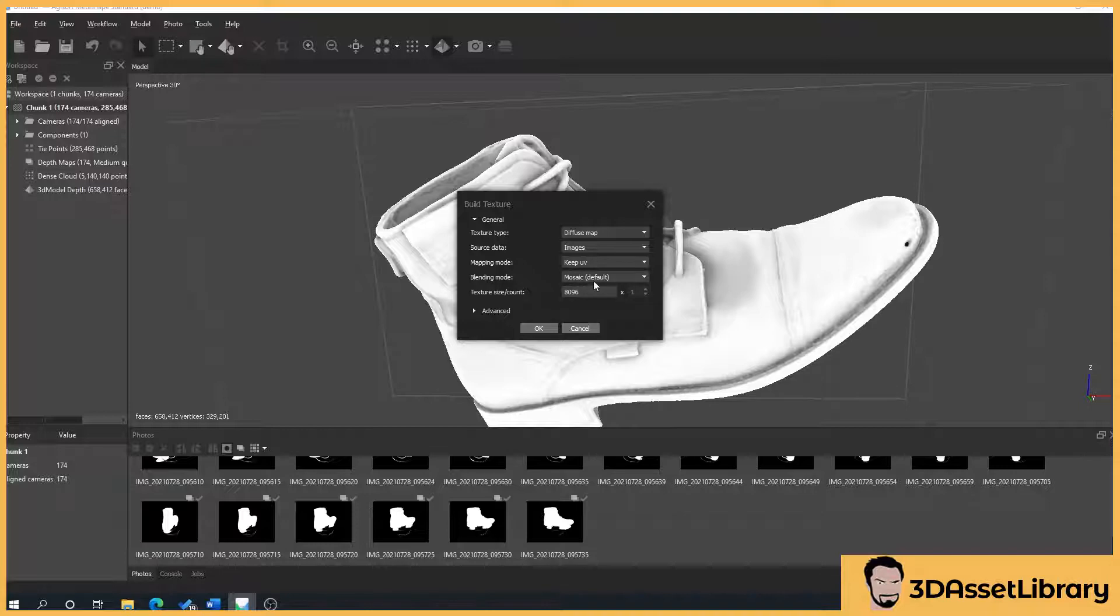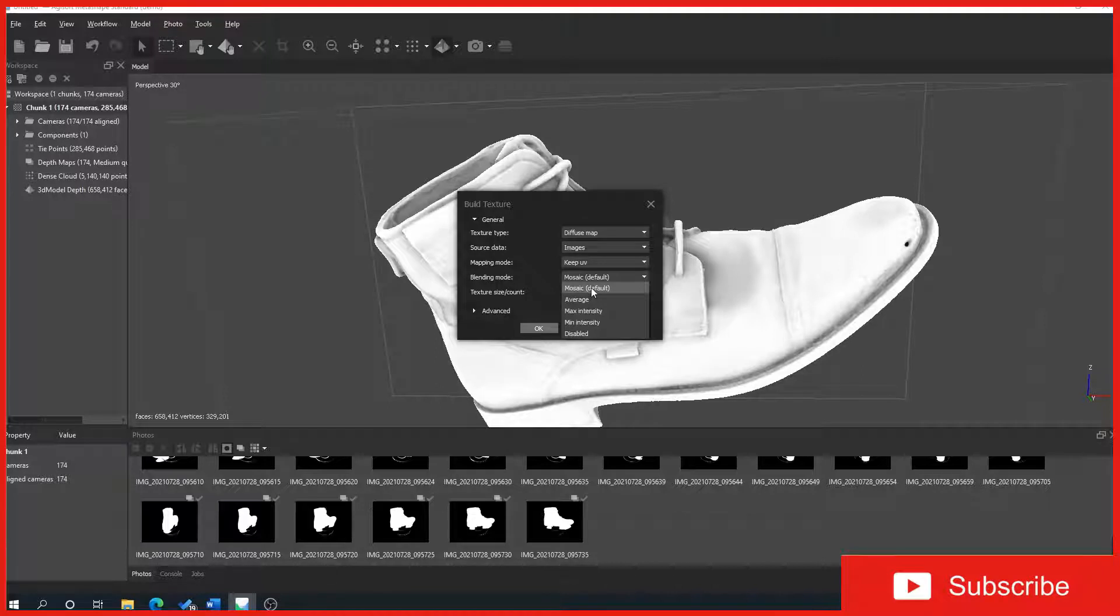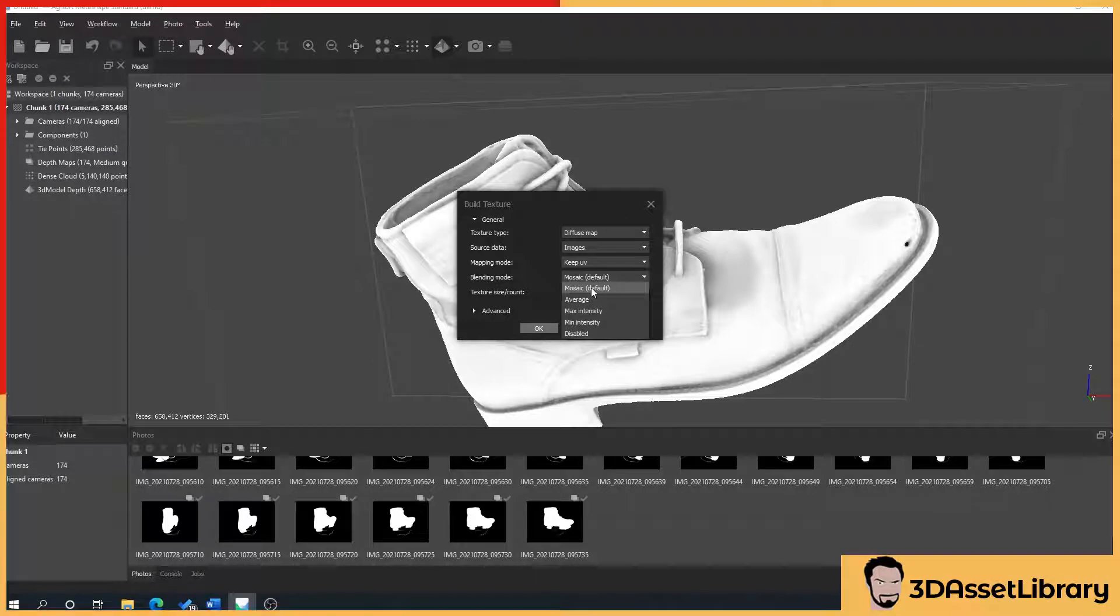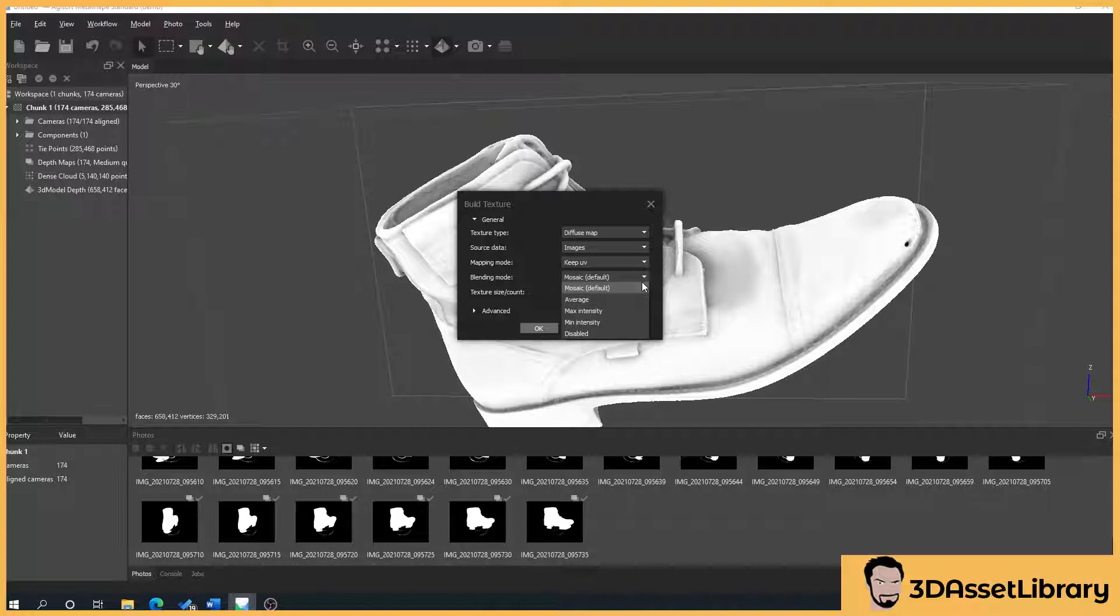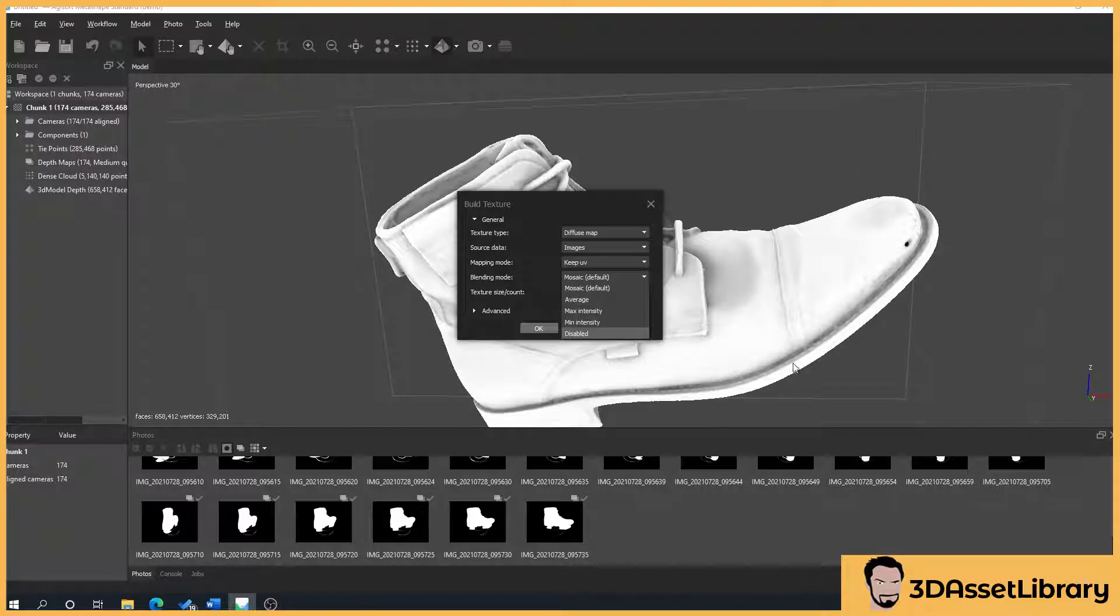Blending mode, I'll just explain this. So mosaic is the default, I'll generally use that, but if I want to sometimes certain fabrics I've come across on shoes, when they blend all the images together to get the texture, sometimes you lose some of the detail, it becomes almost a bit smooth.